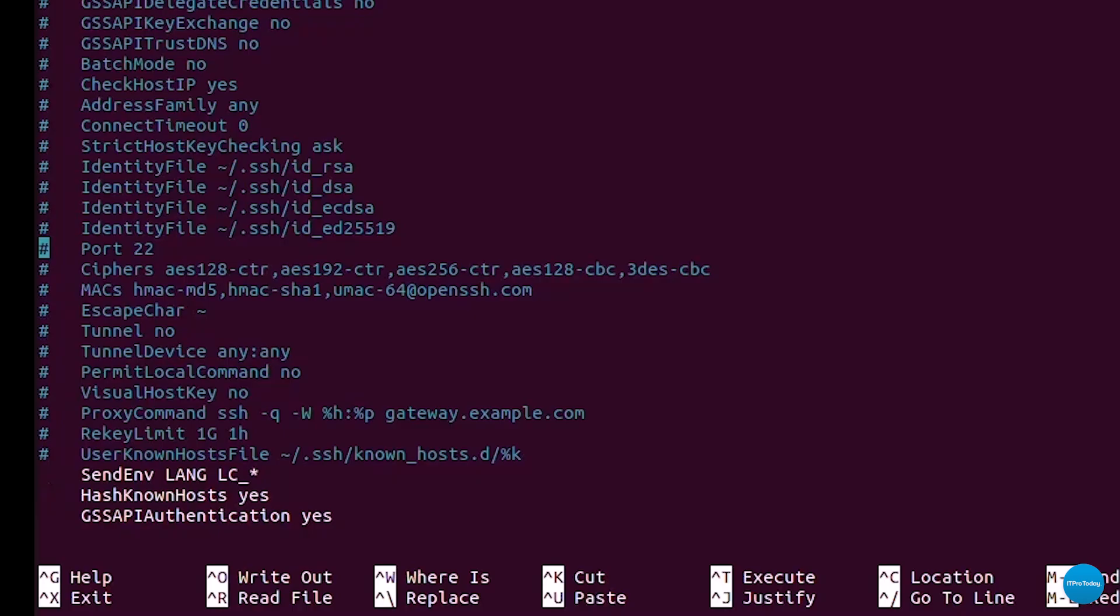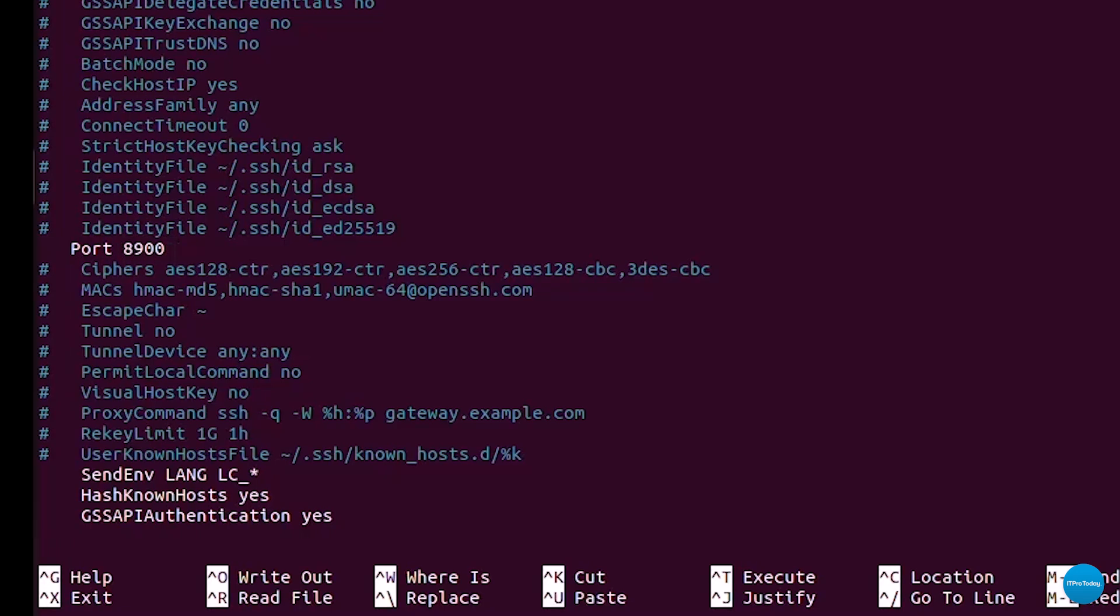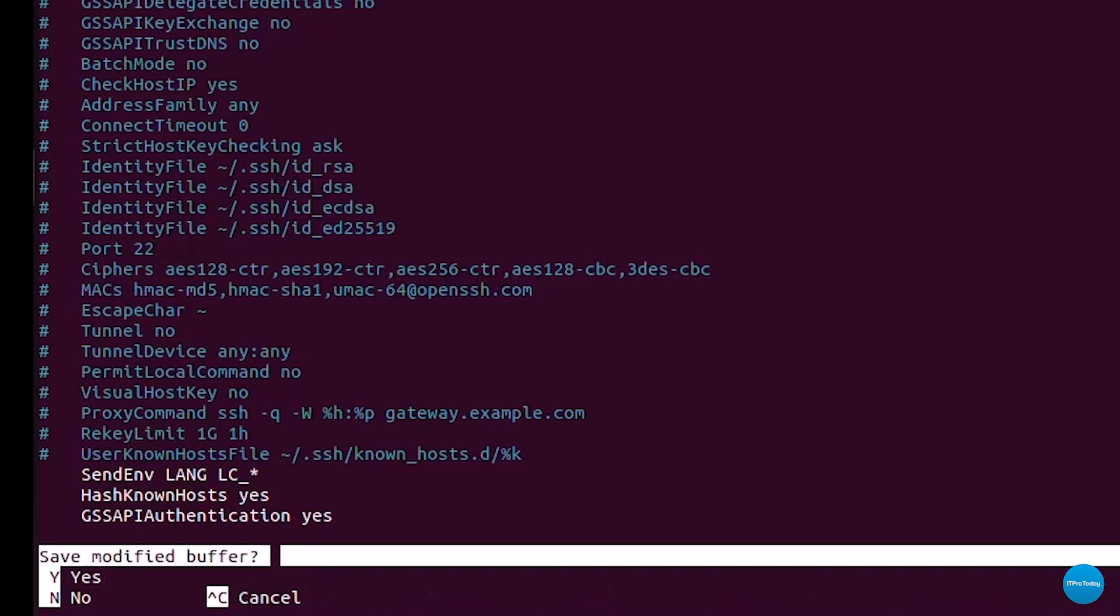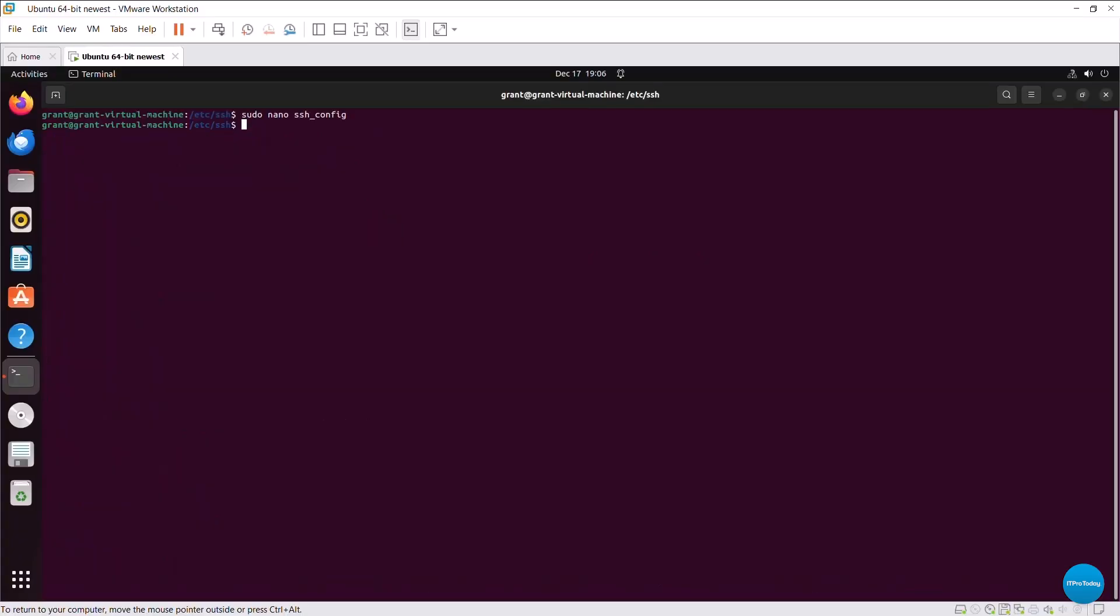Which in real time would look like this. Just uncomment, so I'm removing that and I could just make that port. I could use an ephemeral port, so 8900 for example. Now I'm just going to keep it as port 22 on my system. And I'm going to go ahead and yes, save and exit.